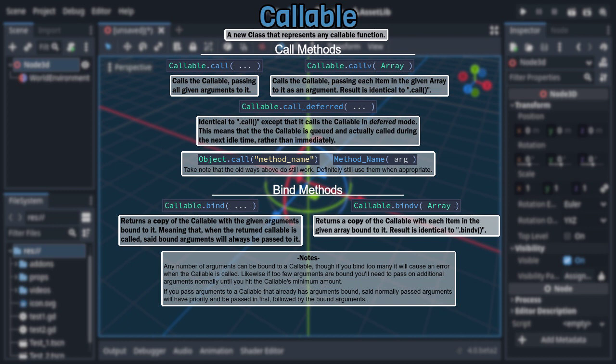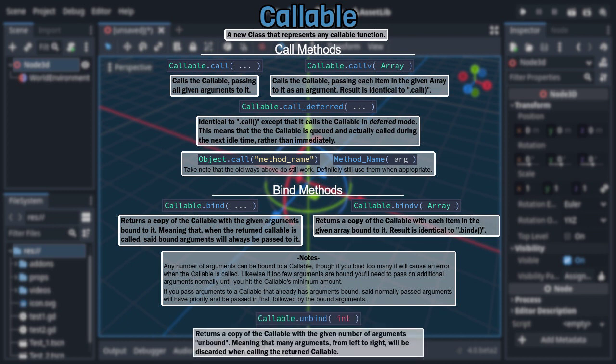And then there's bind's inverse, unbind, which takes an integer as its only argument and returns a copy of the callable with that many of its arguments unbound. What this means is that when called, arguments from left to right equal to the number you've unbounded will be discarded.